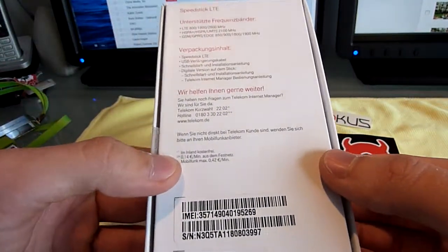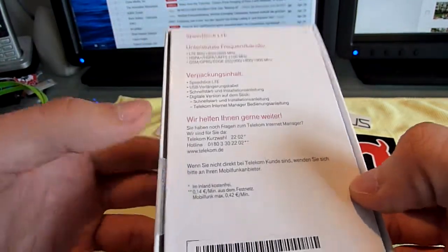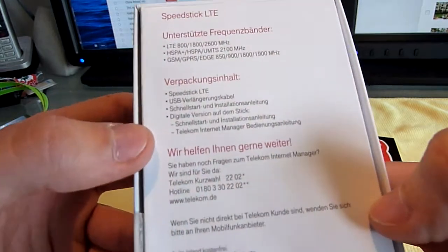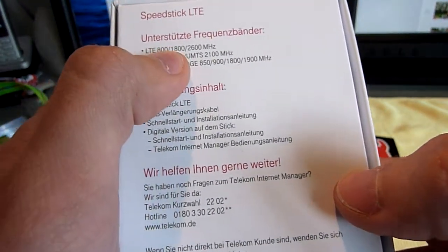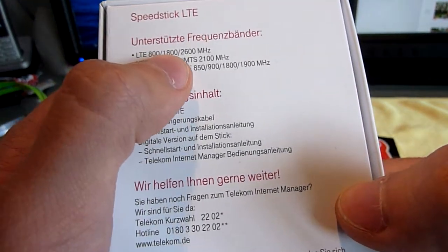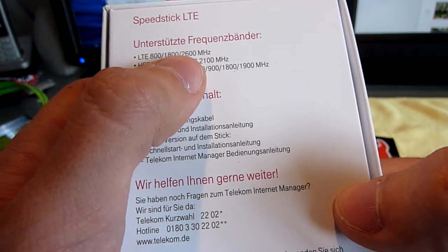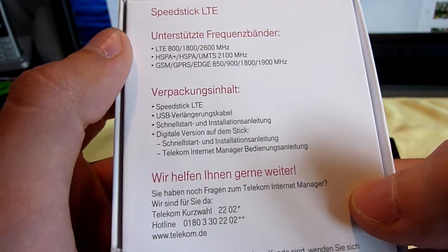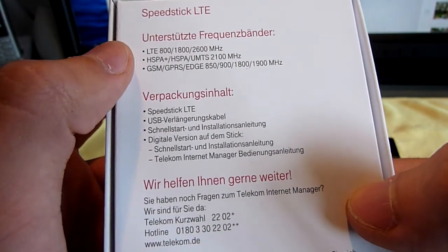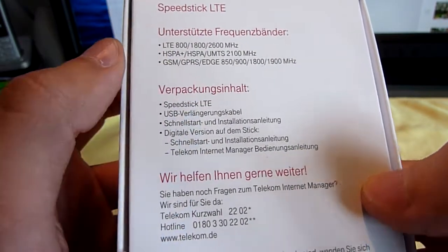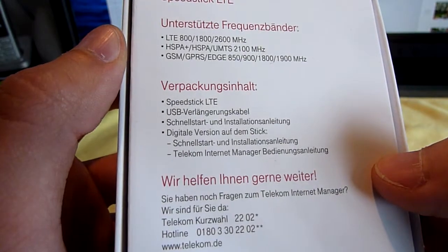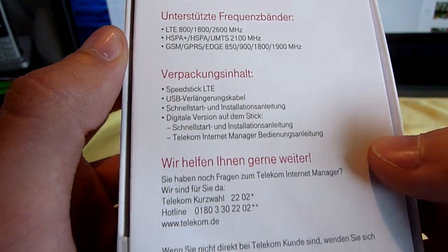But still that's quite okay because we actually have a longer range. As you can see we have 800, 1800 and 2600 megahertz. Of course 3G and GSM and everything is possible also.